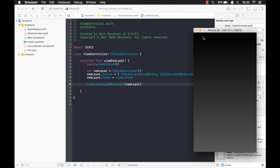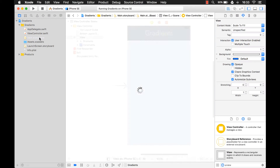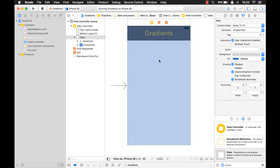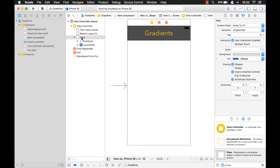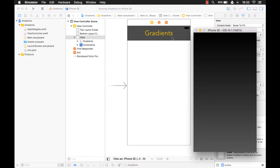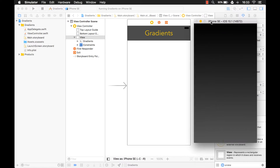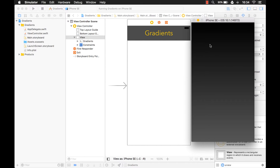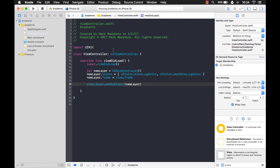Let's take a look. There it is — there's your gradient, it goes from black to dark gray. But notice something's missing. I started out with this view and added the gradient to it, but where's our label? It should be there. This layer that we added is on top of everything else. Let's go to our view controller and fix that.